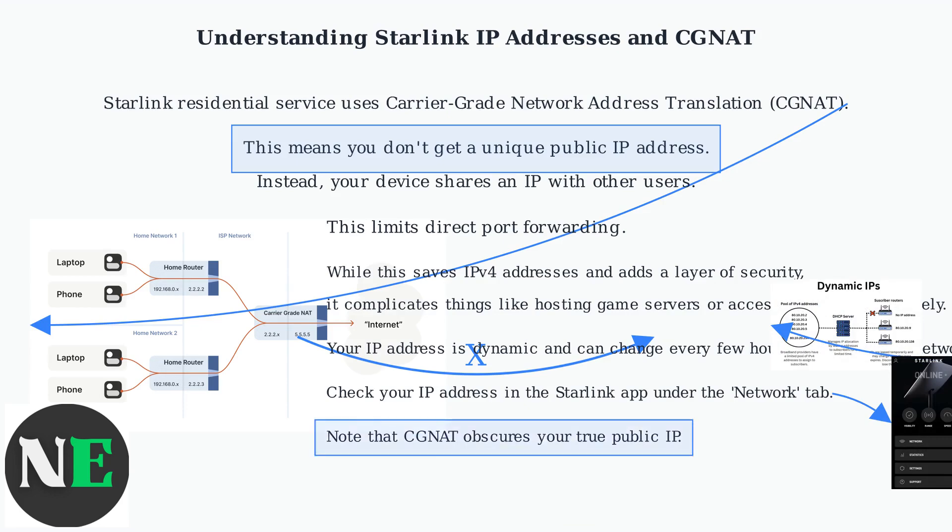While this saves IPv4 addresses and adds a layer of security, it complicates things like hosting game servers or accessing devices remotely.